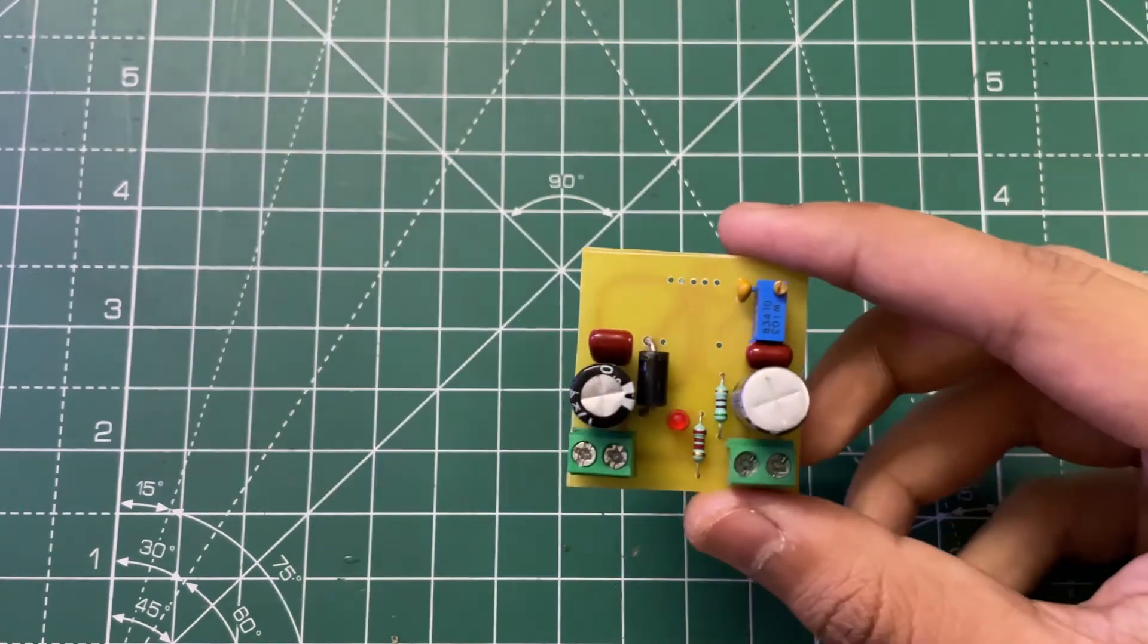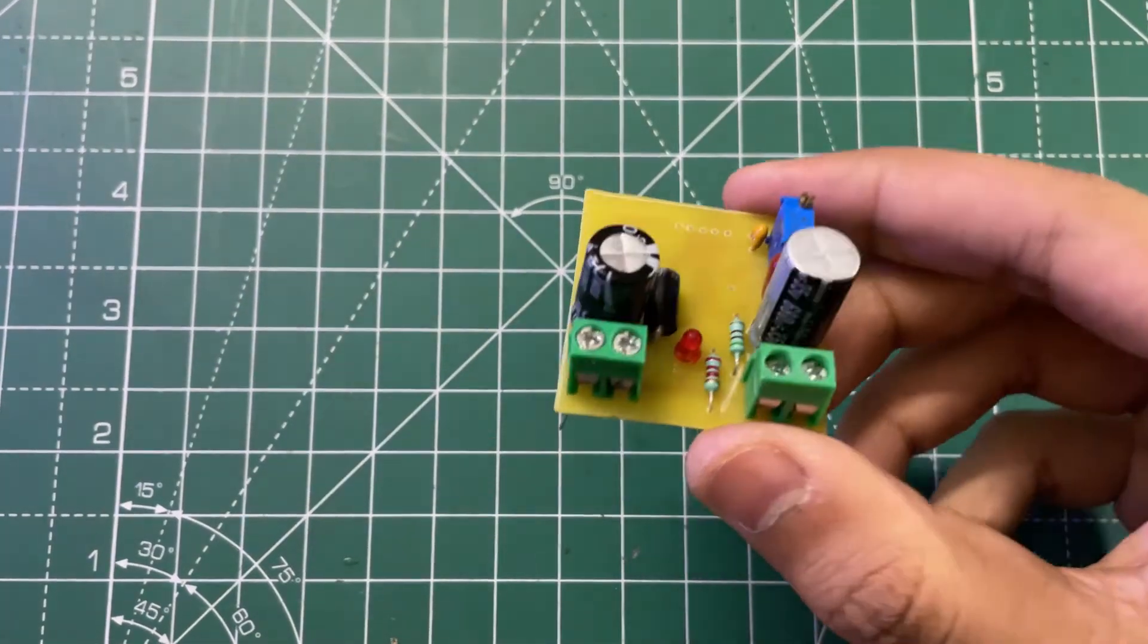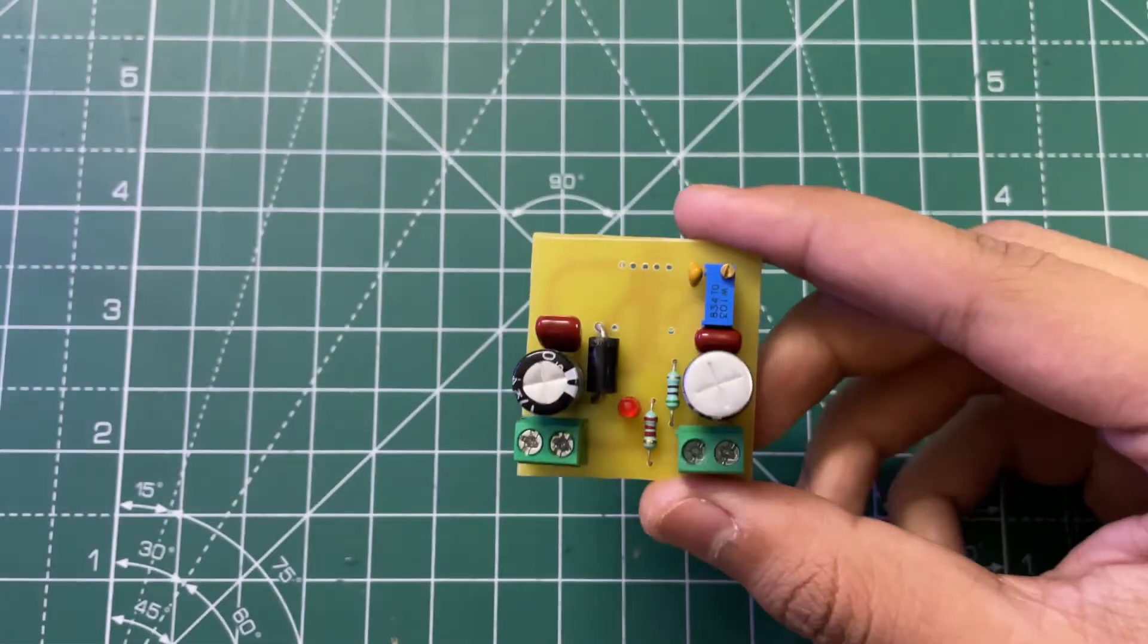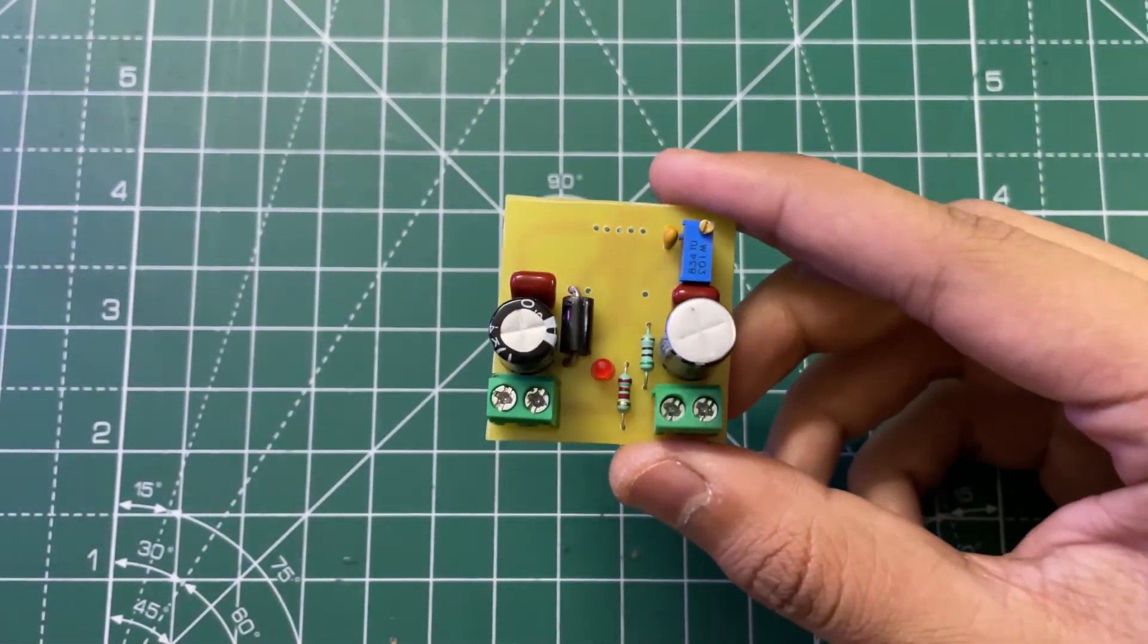I have mounted the components so now let's solder them.